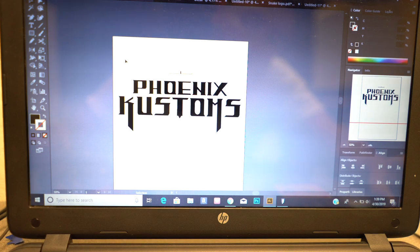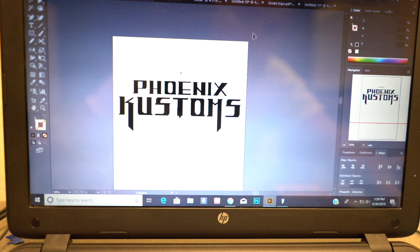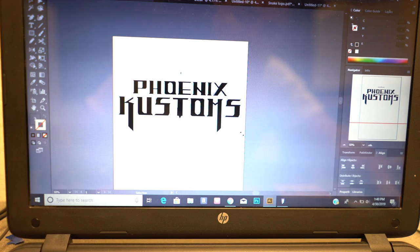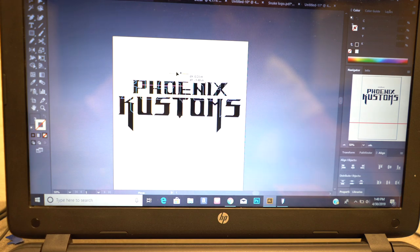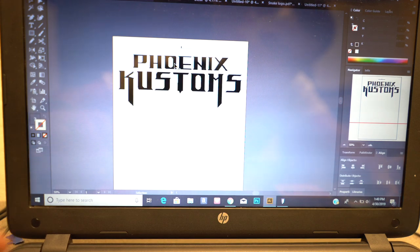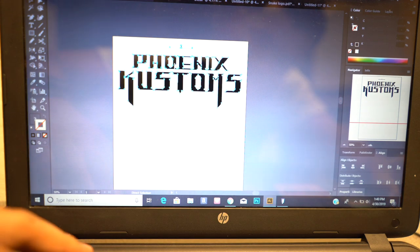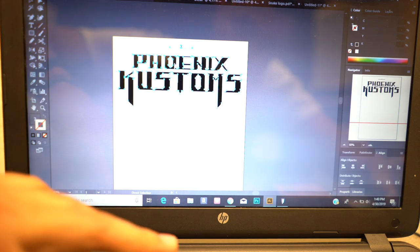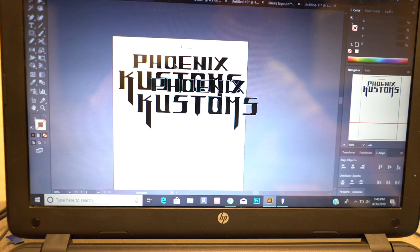Now you grab the whole thing including the registration mark and make sure you center that. Once it's centered, we're going to go ahead and copy paste it.